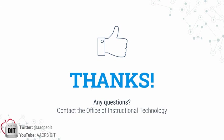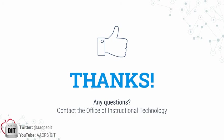Thank you all so much for watching our October VODcast. If you have any questions, please contact the Office of Instructional Technology and you can find us on Twitter at AACPSOIT or you can find our YouTube channel AACPSOIT. Thank you.